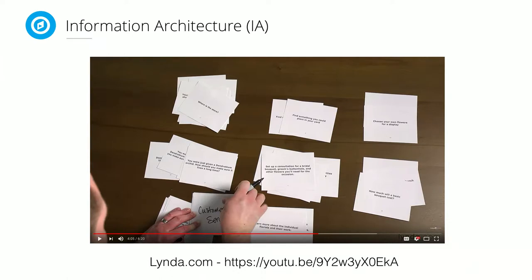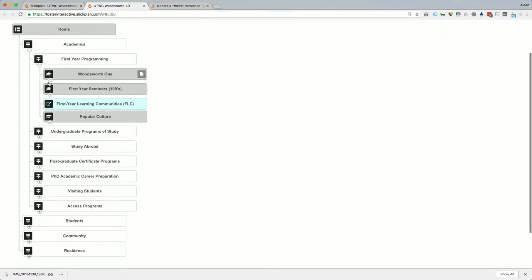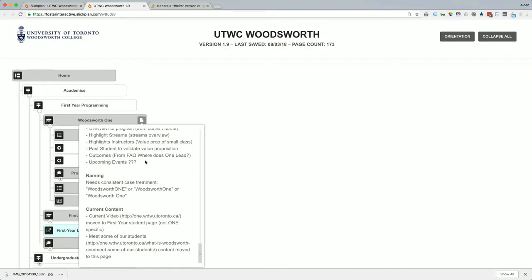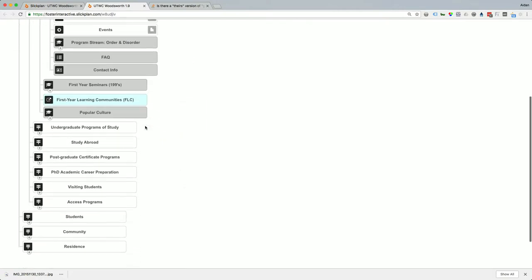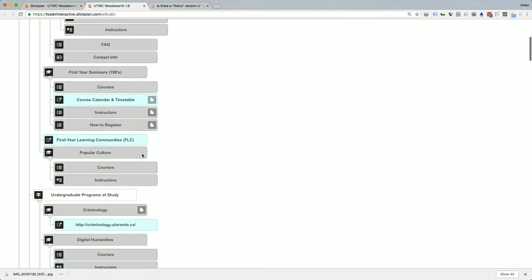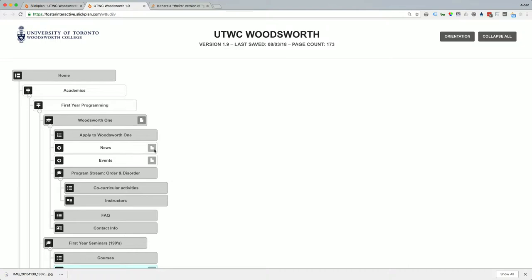We load the information architecture into software called SlickPlan — the best software we've found for sharing and organizing versions of information architectures. You can see the menu tree hierarchy, attach notes, and add labels categorizing pages by their rough templates. We want to get the labels right and the tree structure mapped out at this point, then sit down with the team to propose it and get feedback.